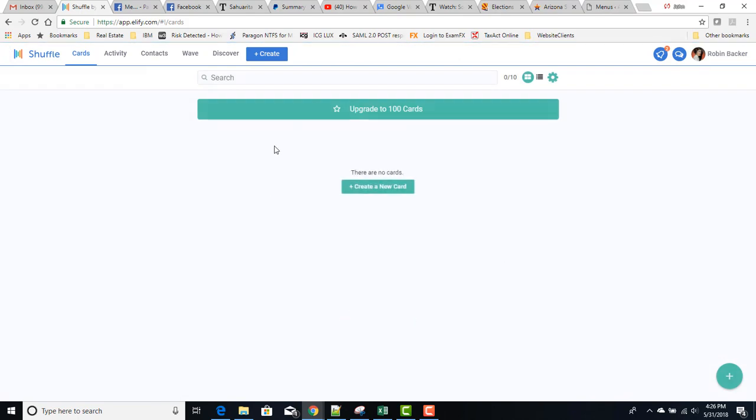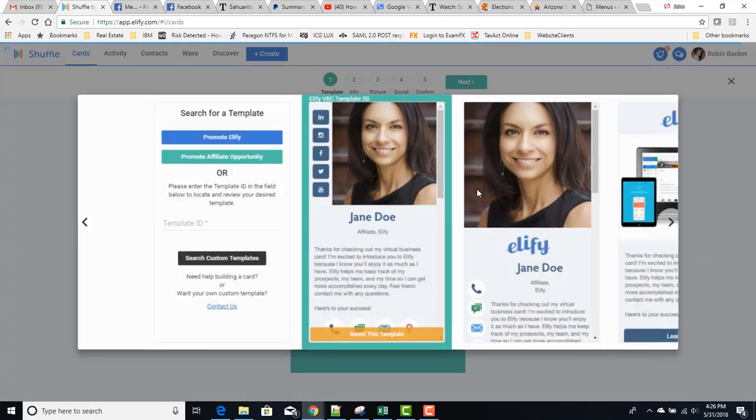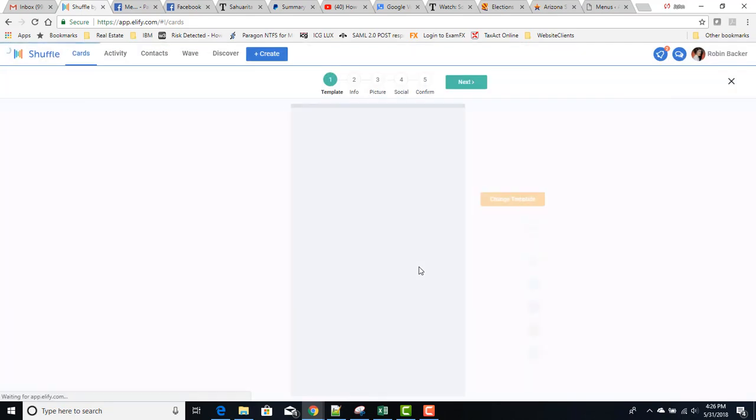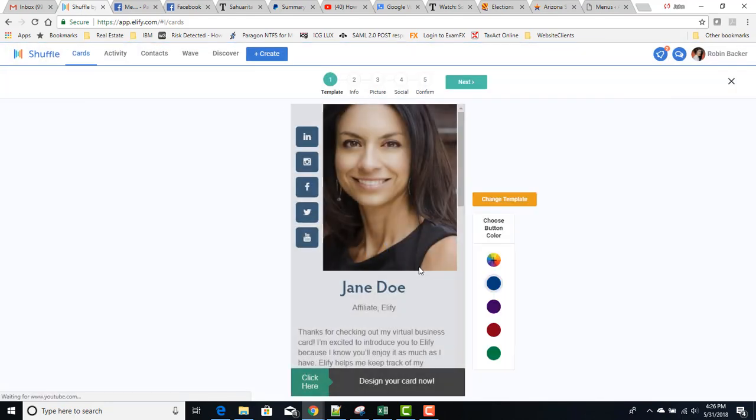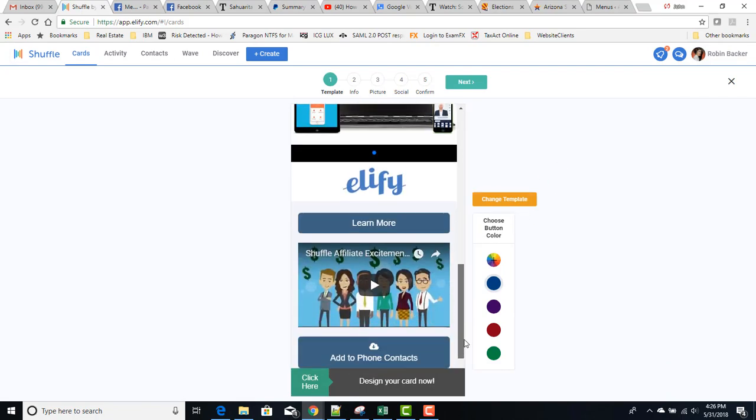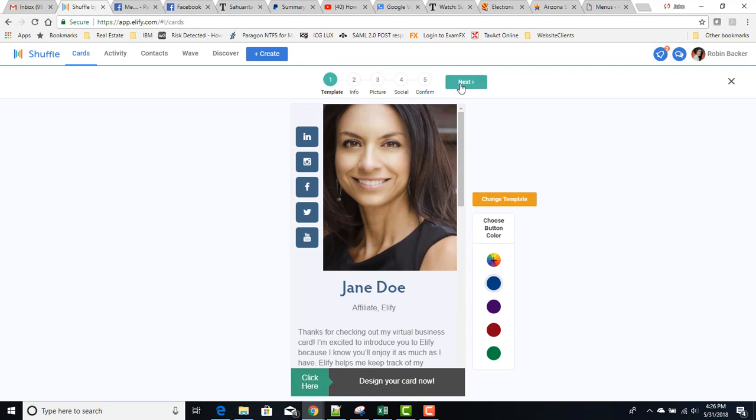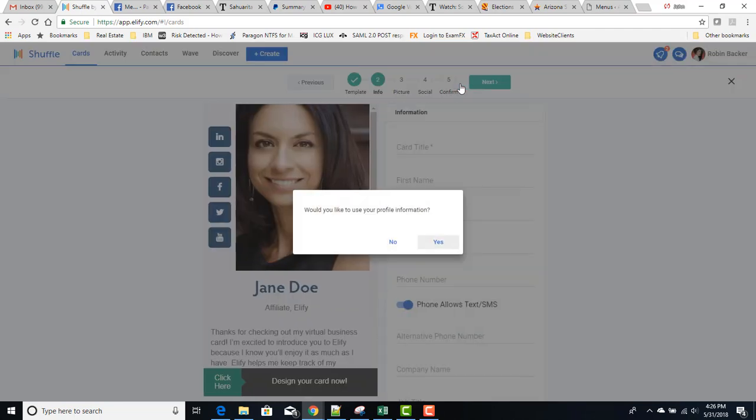So if you don't have any cards created, this might be what your screen would look like if you didn't create your first card immediately after signing up for Shuffle. So here we're going to create a new card by clicking on this button. And just like we went through, we select our template and you just go through and edit what you want to edit. The very first thing it says, would you like to use your profile information?